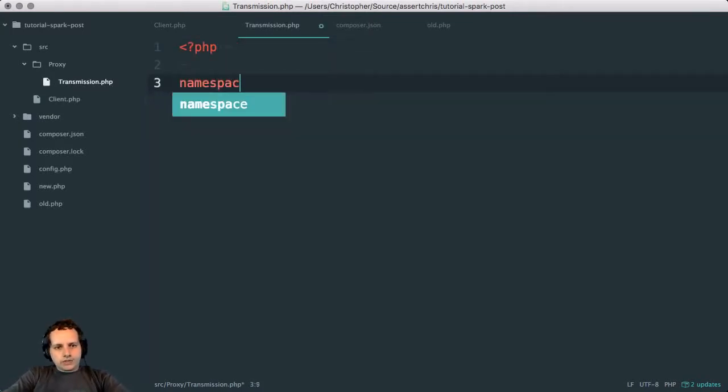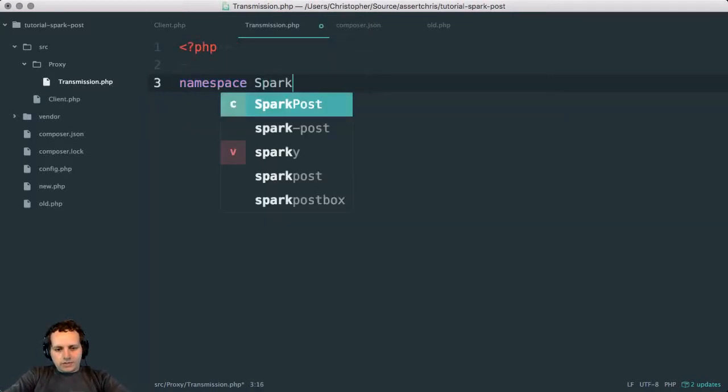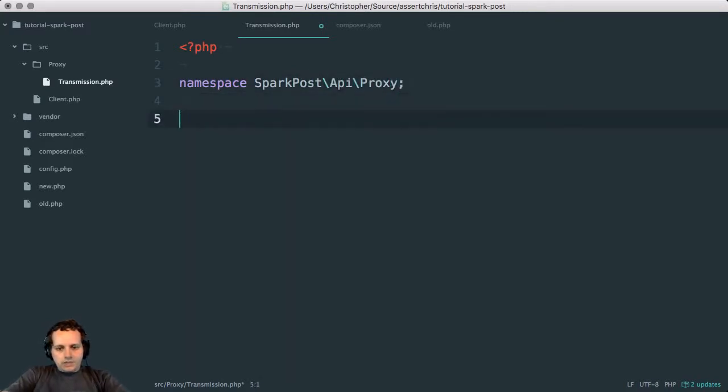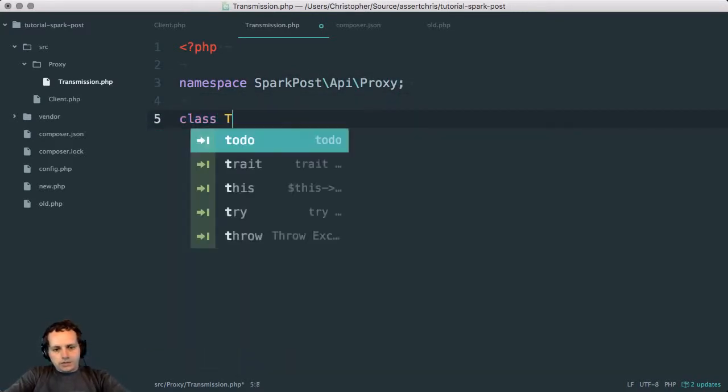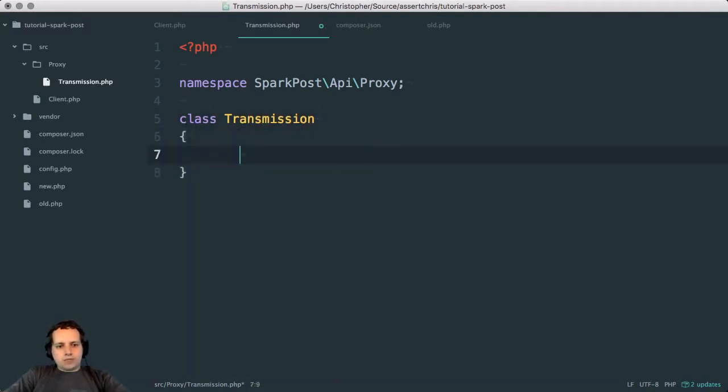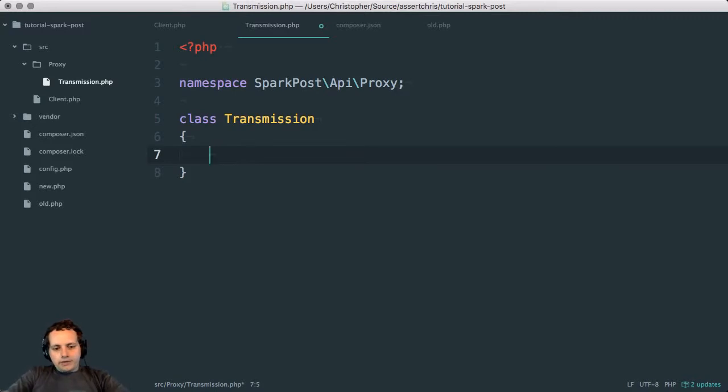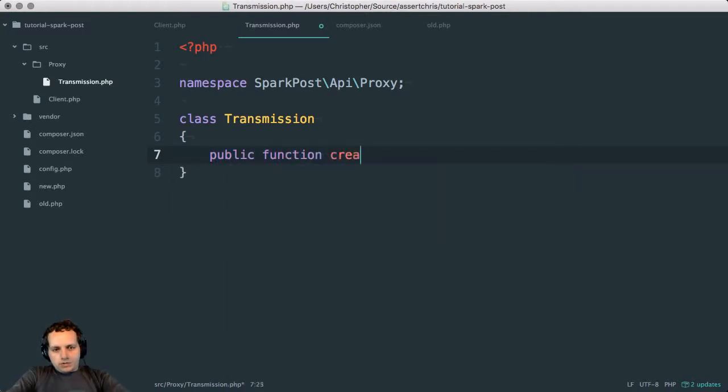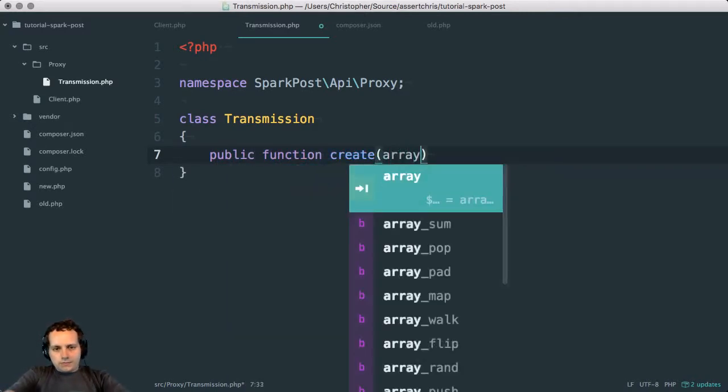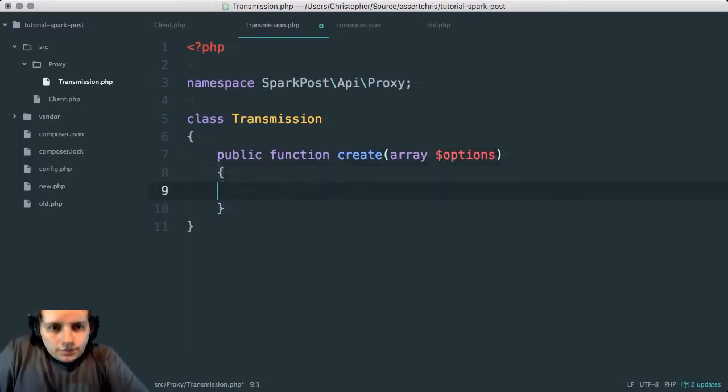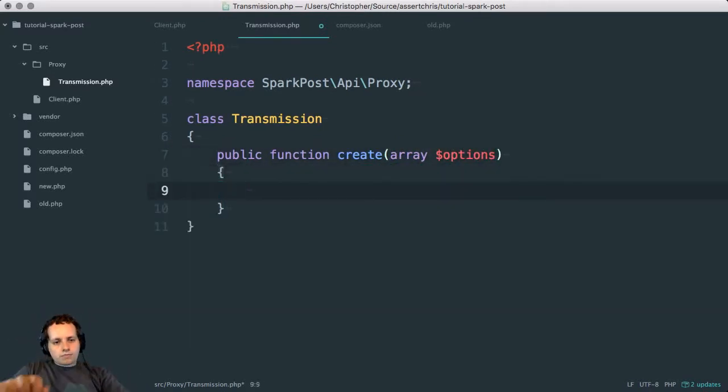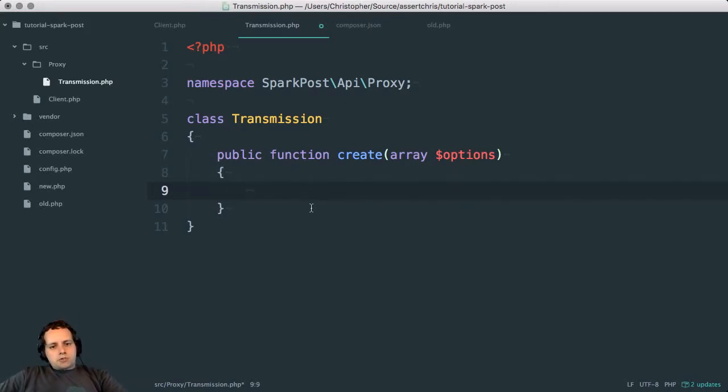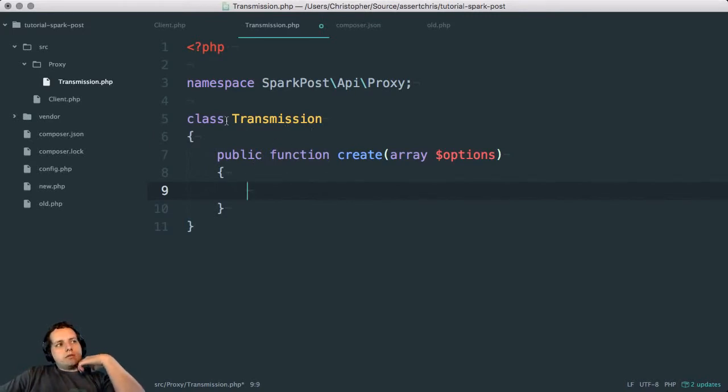So transmission - what I was thinking here is that we can set up classes like this: SparkPost API Proxy class Transmission. And these can have methods on them like public function create.